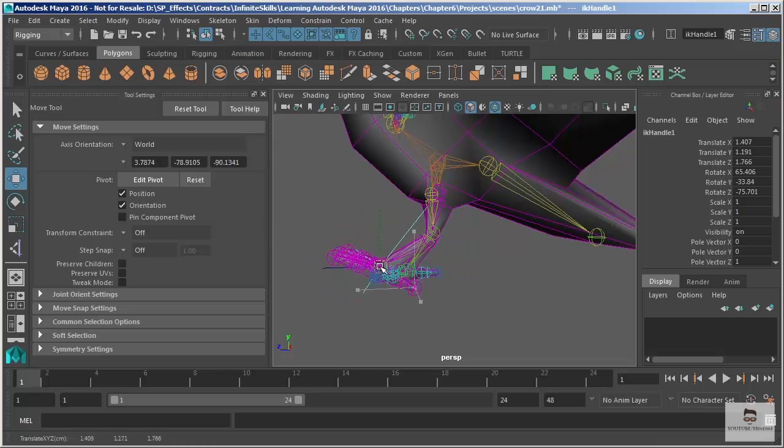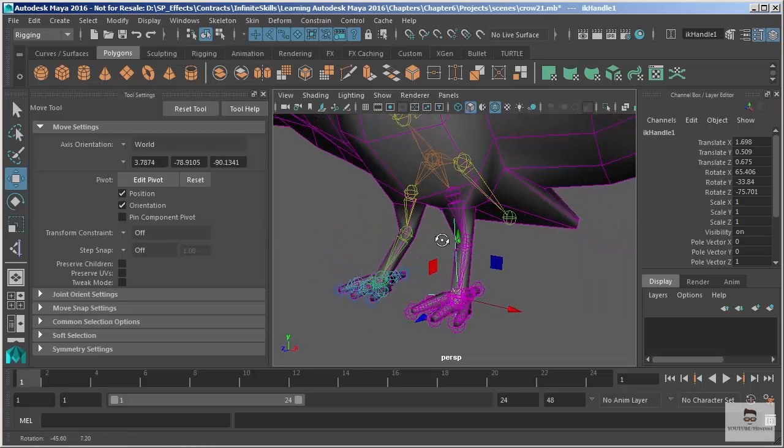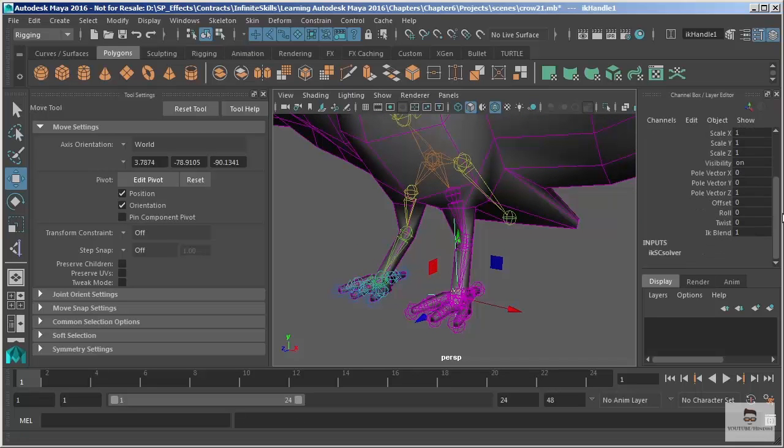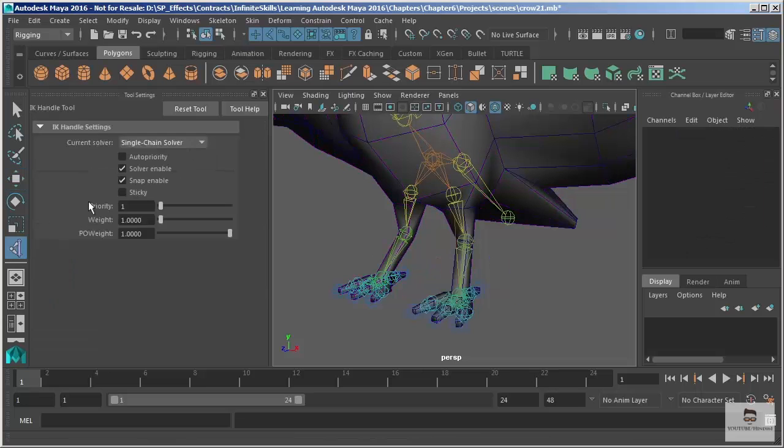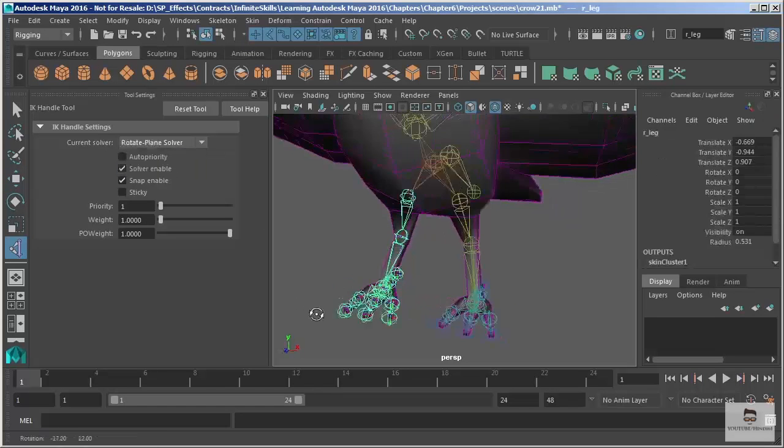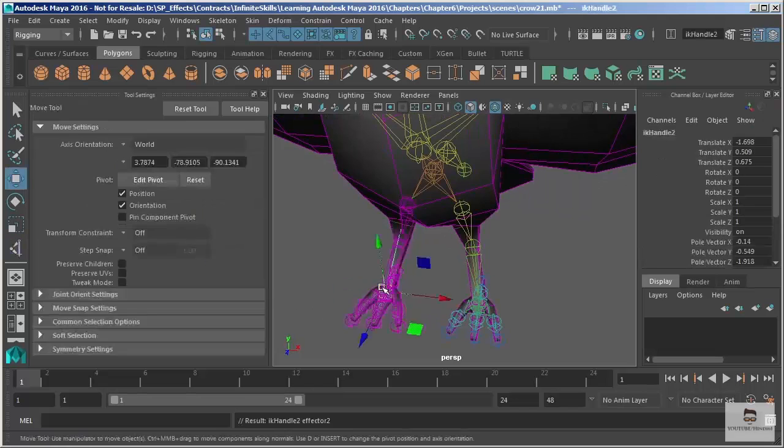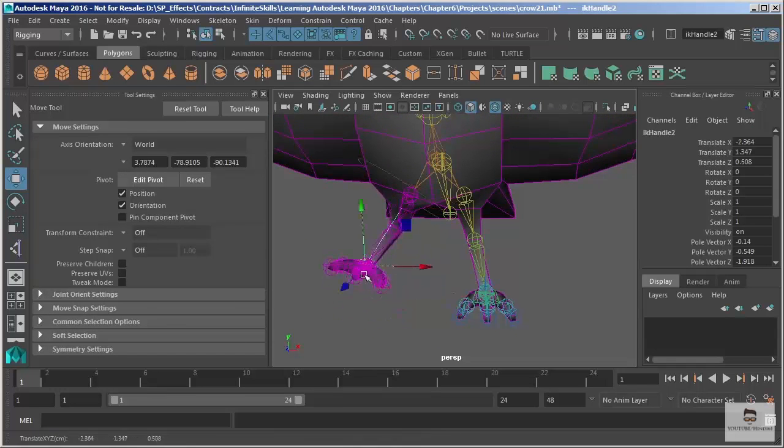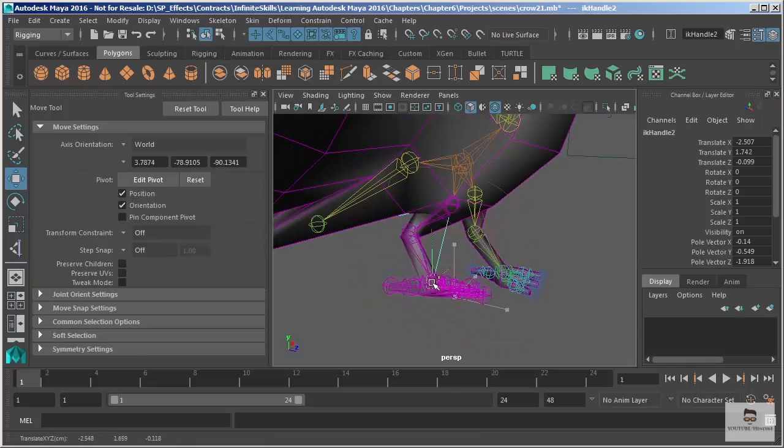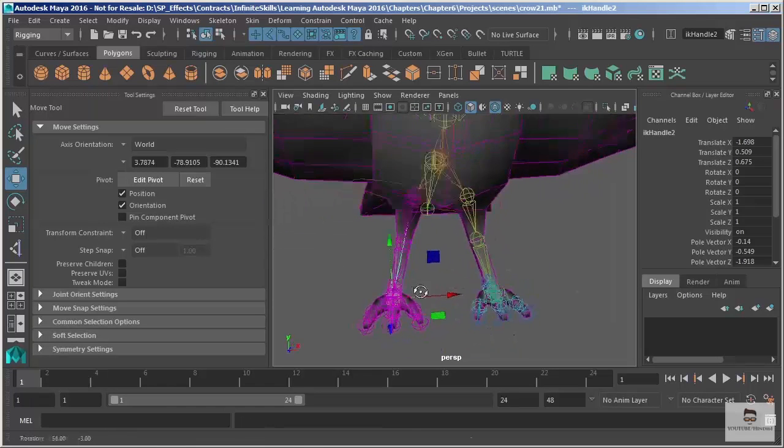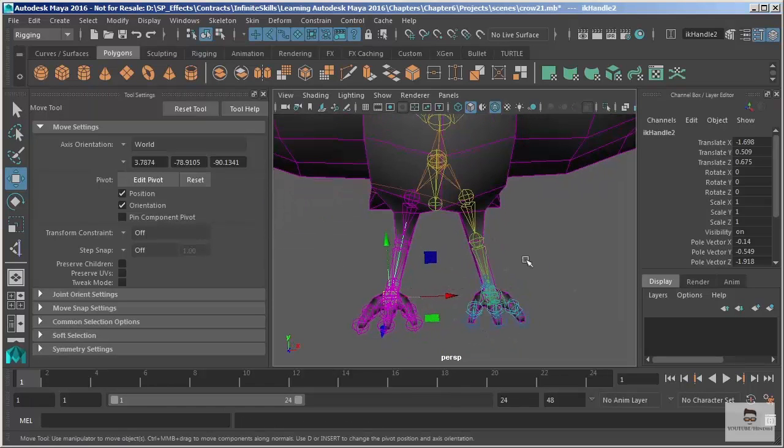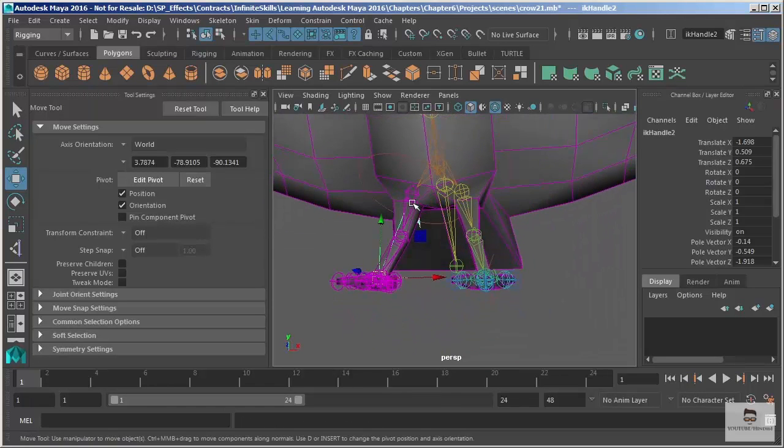So it's a very simple setup there. We're going to go back and we'll add this to the right leg. We'll add a rotate plane solver. Same process, we select the root then the end and I move it. Looks identical, don't really see any major difference there except there's this brown ring up there at the root of my IK skeleton.